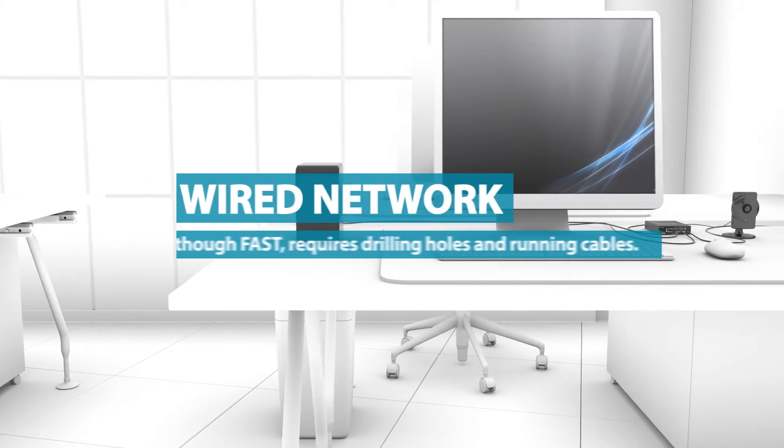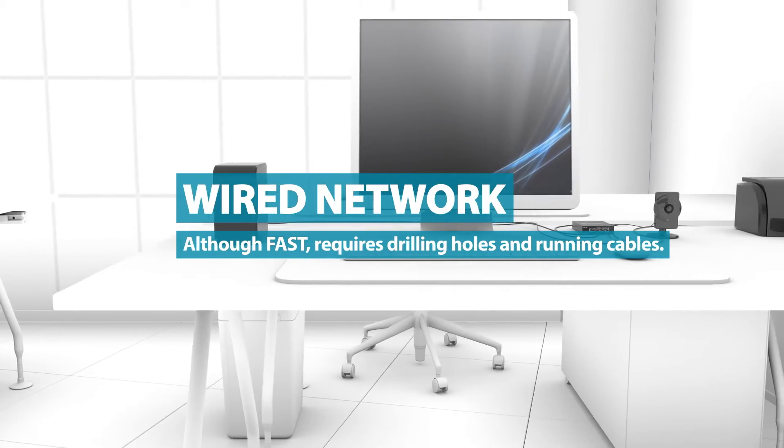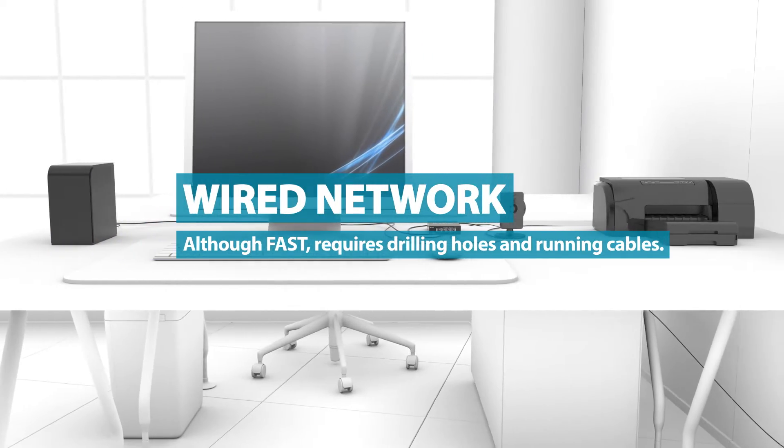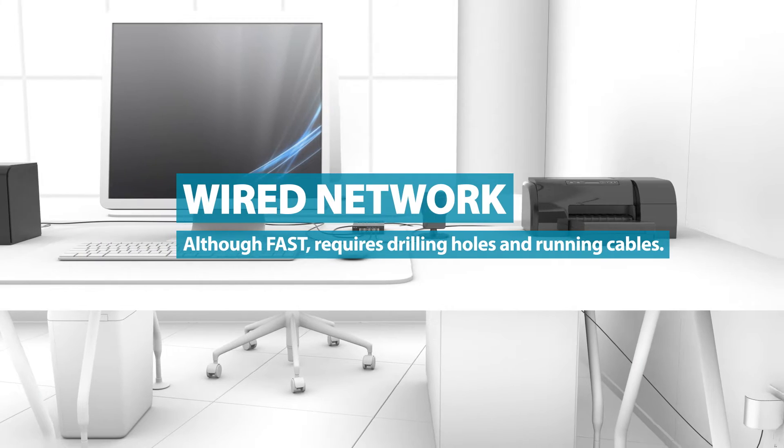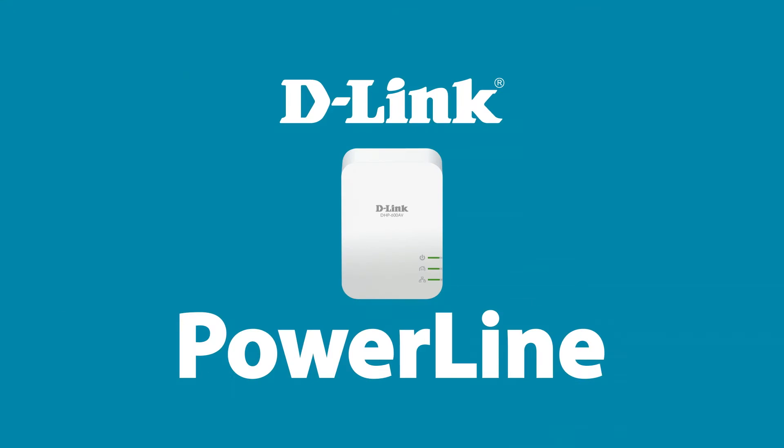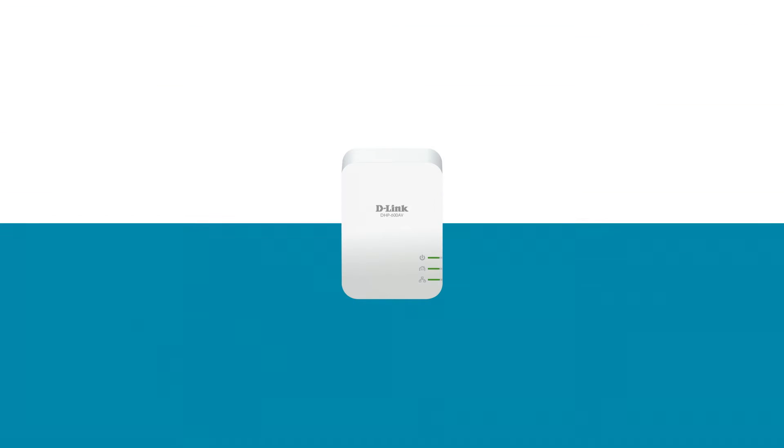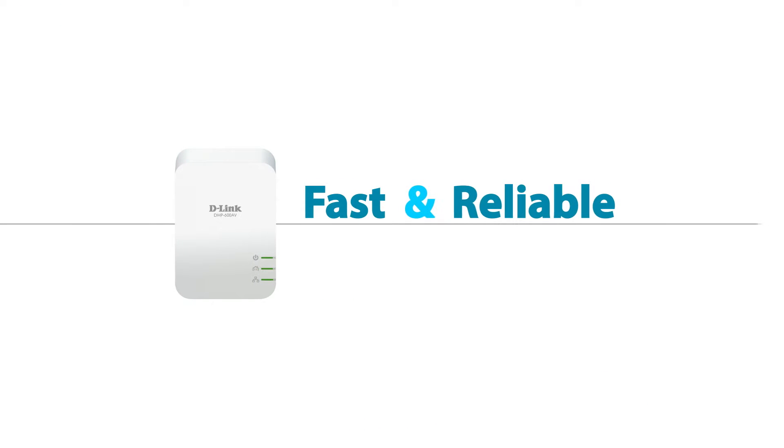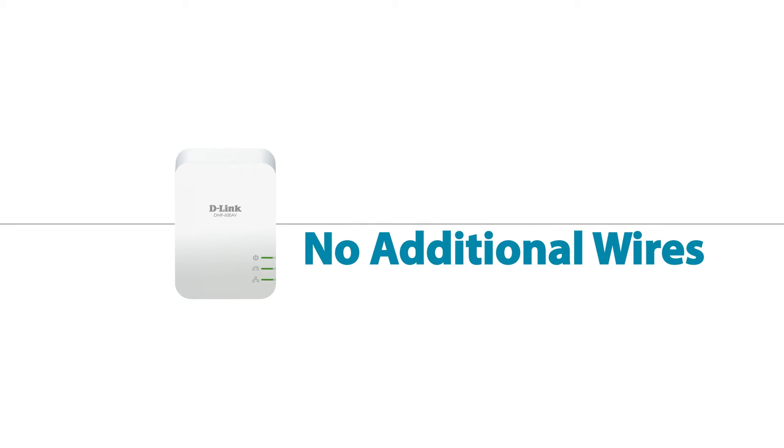Although a wired network is fast, it is a hassle as you need to drill holes and run cables. D-Link Powerline gives you the best of both worlds: a connection that's as fast and reliable as Ethernet without running any additional wires.